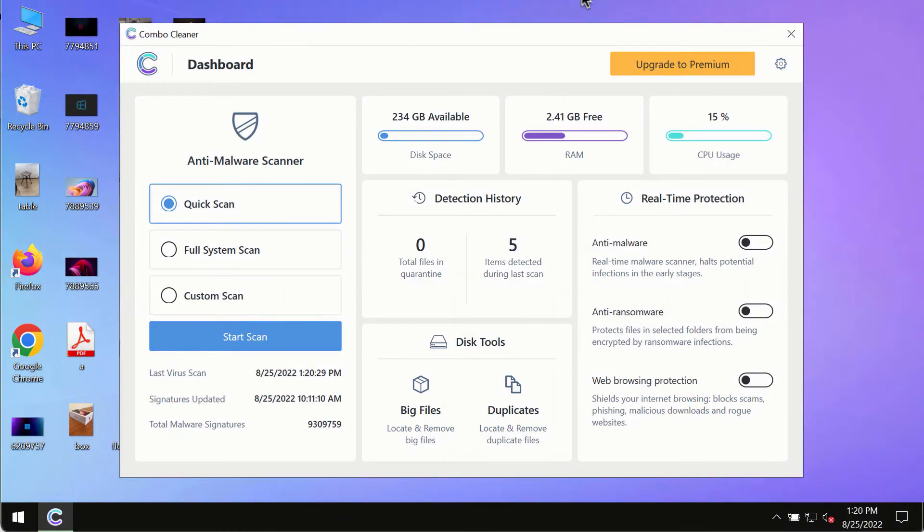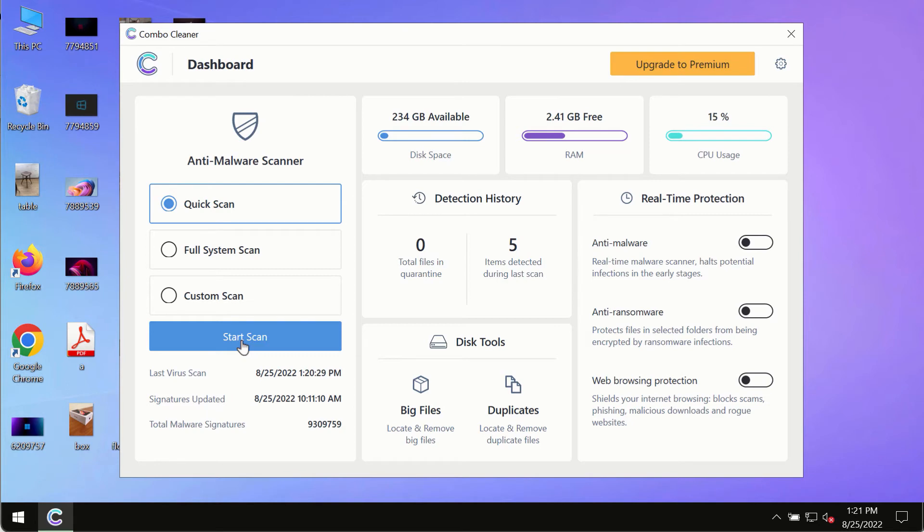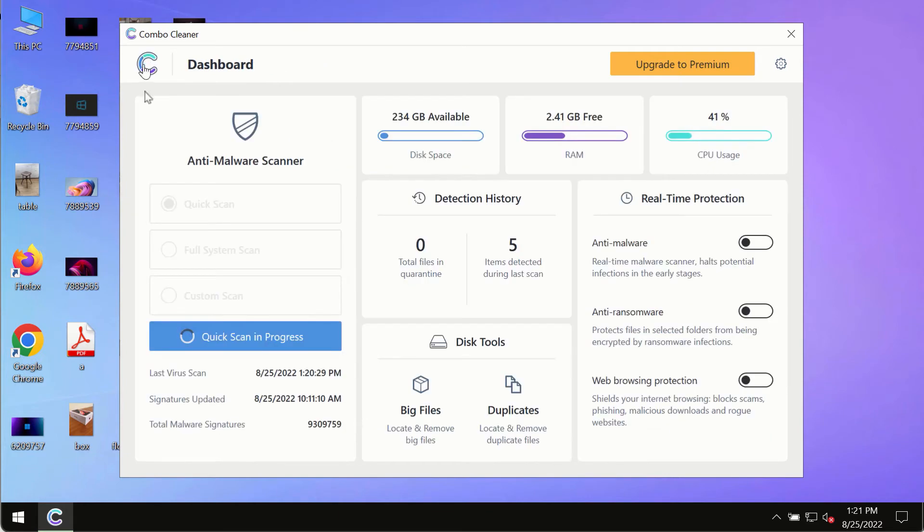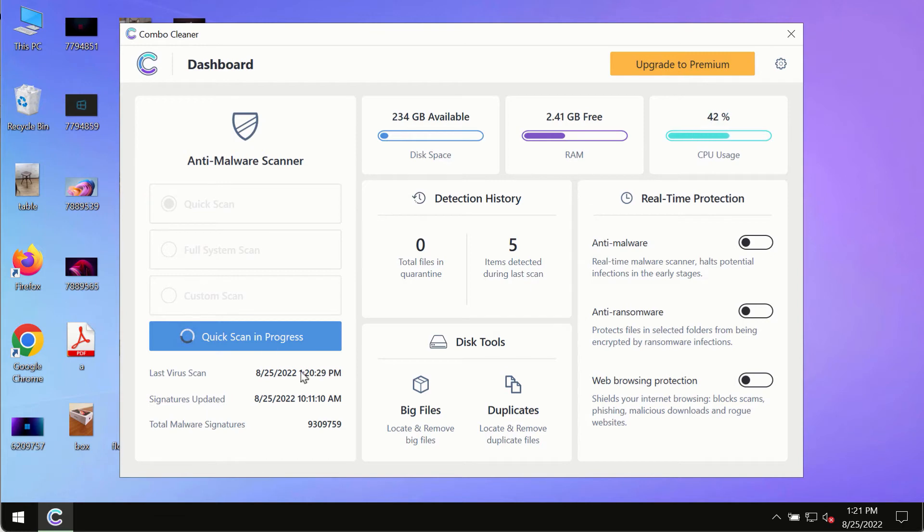After you have successfully downloaded and installed ComboCleaner Antivirus, make sure you click on the start scan button. Initially the program is in trial mode, so only the quick scan option is available in the trial mode.